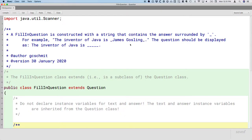To remind ourselves where we left off last week, we were creating a class called FillInQuestion that extends Question, making it a subclass of Question. What makes FillInQuestion special is that the question text actually has the answer embedded in it. For example: 'The inventor of Java is _James Gosling_.' The answer is delineated by the underscore characters.